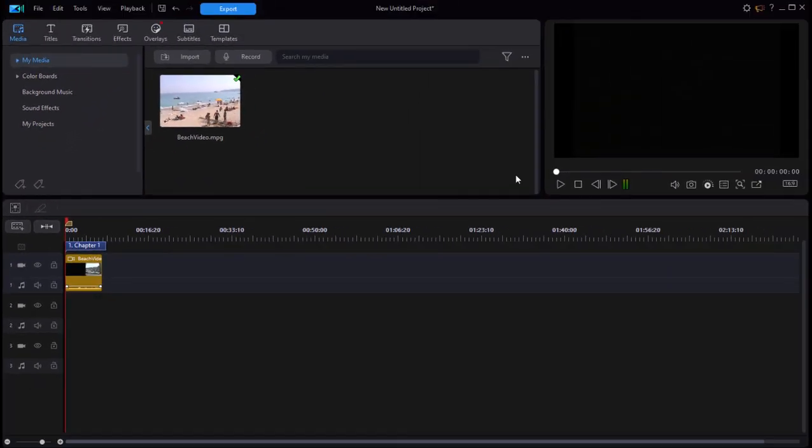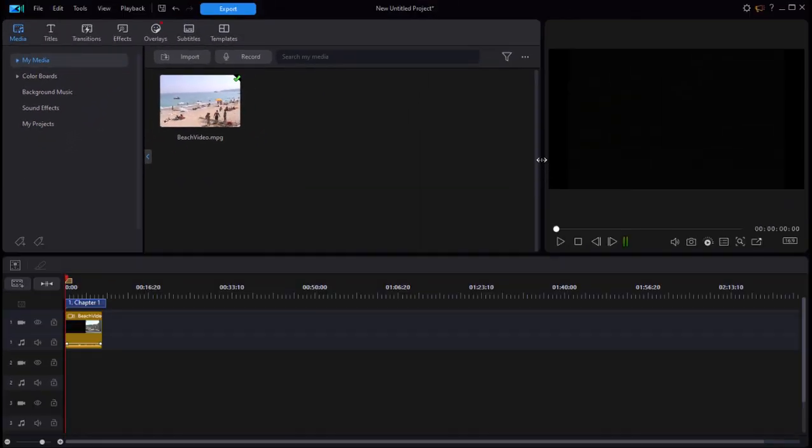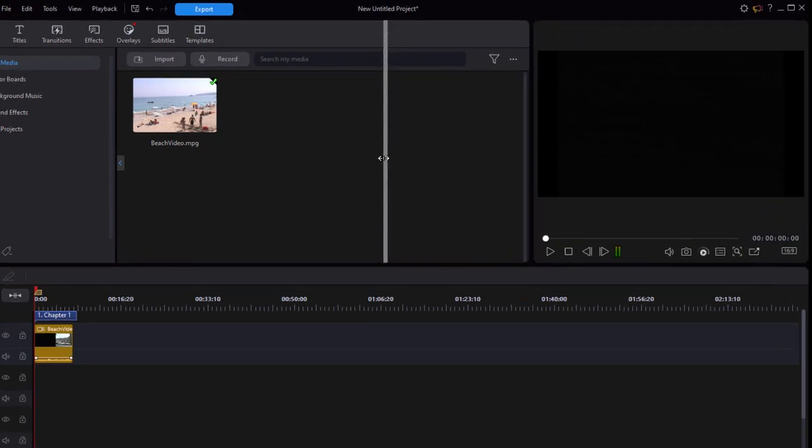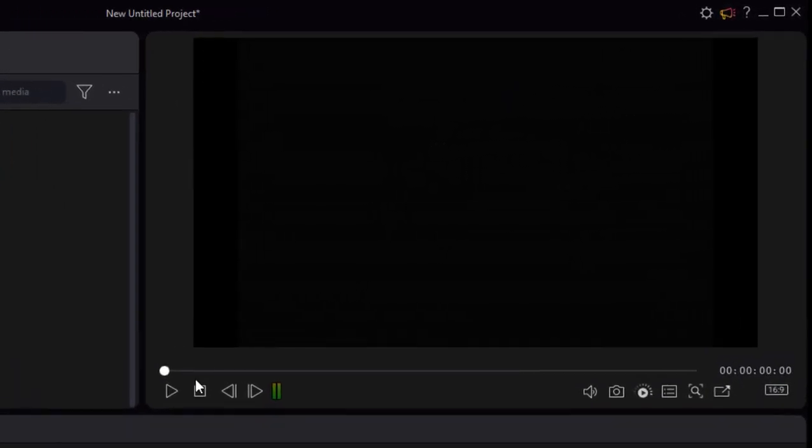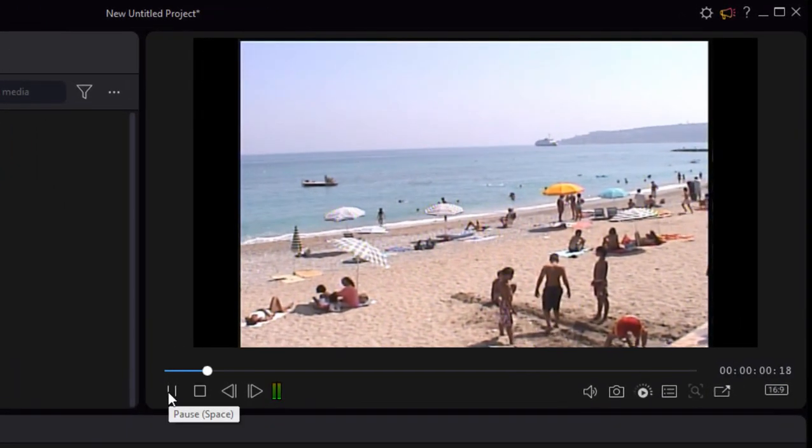So here is the video we captured. Let's widen this a little bit so we can see it better. Here's our captured video.